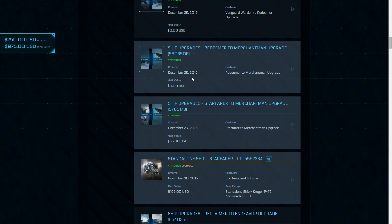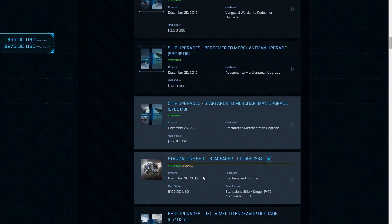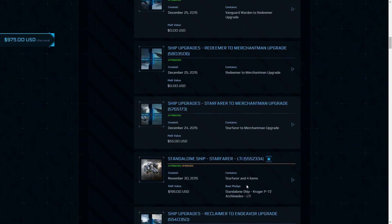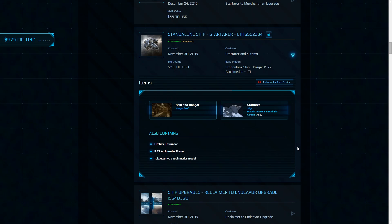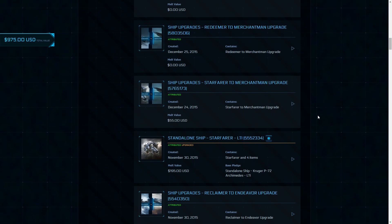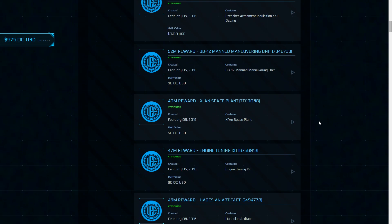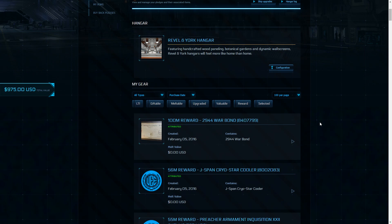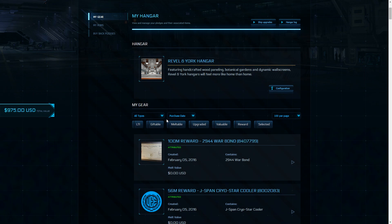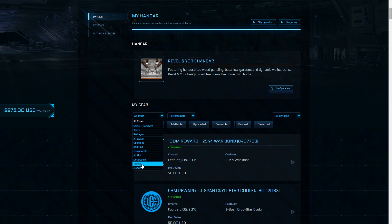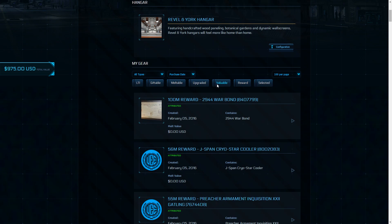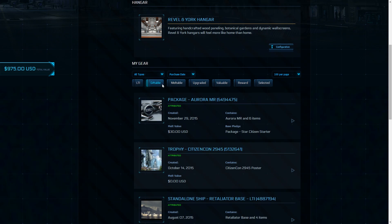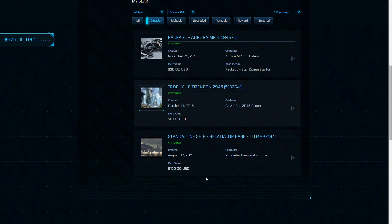It basically simplifies the whole management of everything in the website hangar. It gives you controls and details like melt value, original base pledge, shows the pledge IDs, and even more filter options like date purchased, pledge name, the actual breakdown of items by type, and even the ability to see just LTI items or certain packages, or packages with a value.